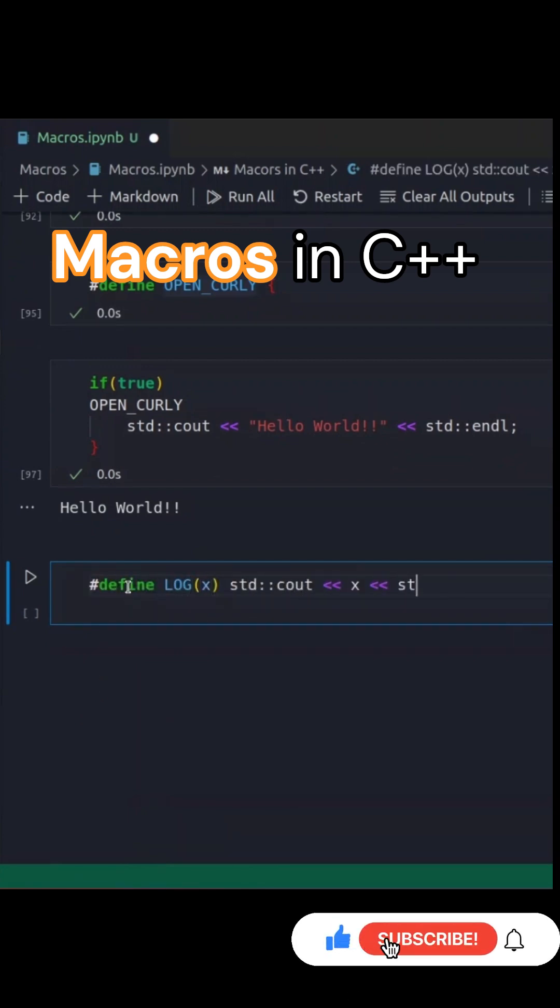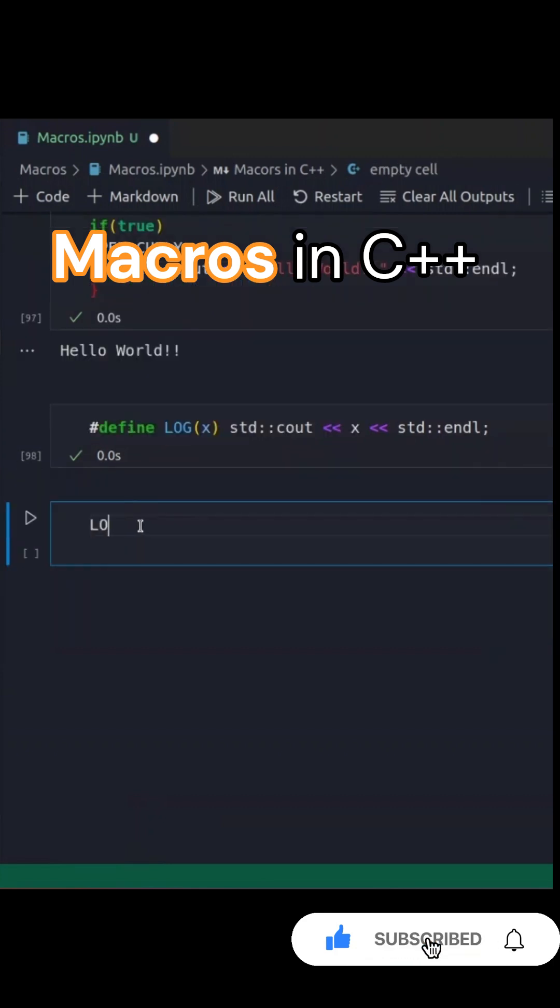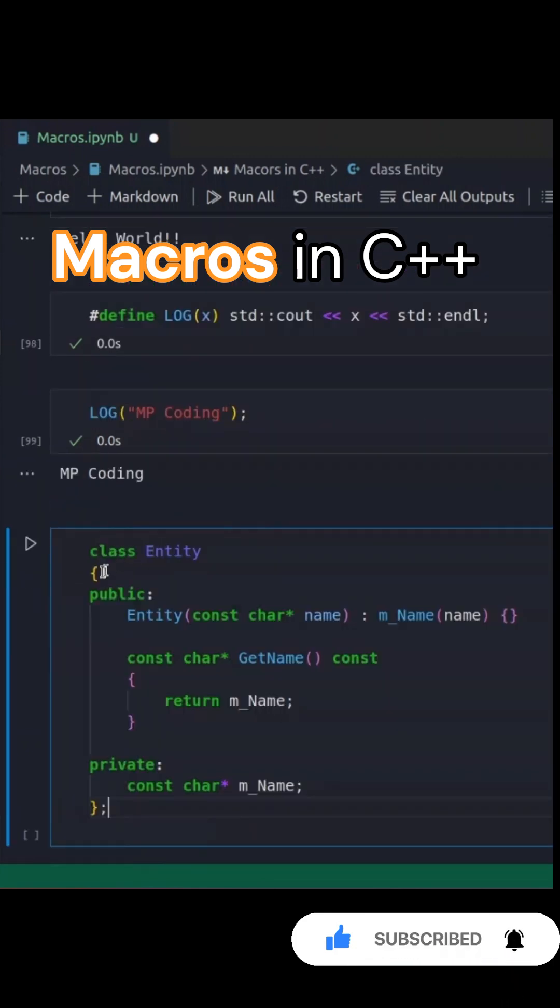Let's define a log macro to simplify printing messages. Now, we can log messages using this macro.